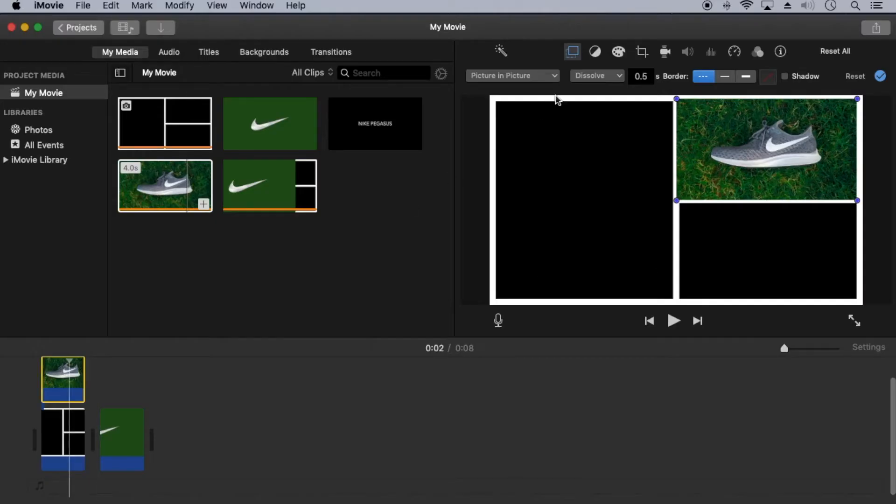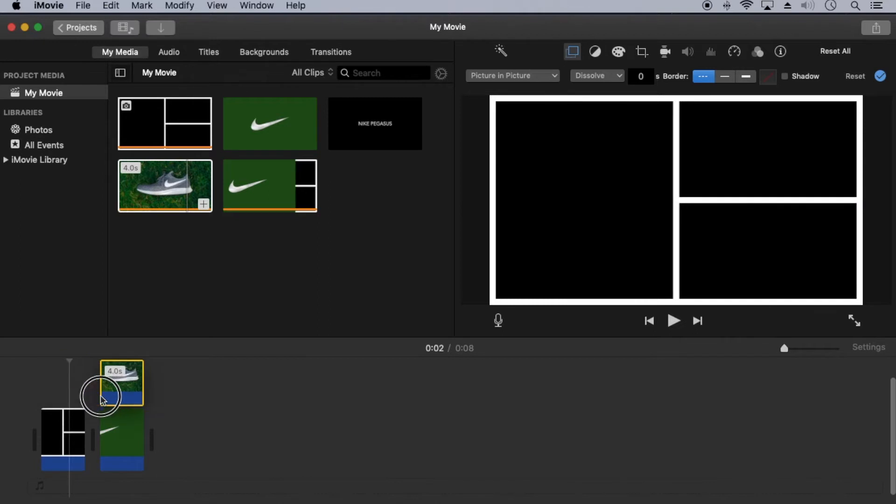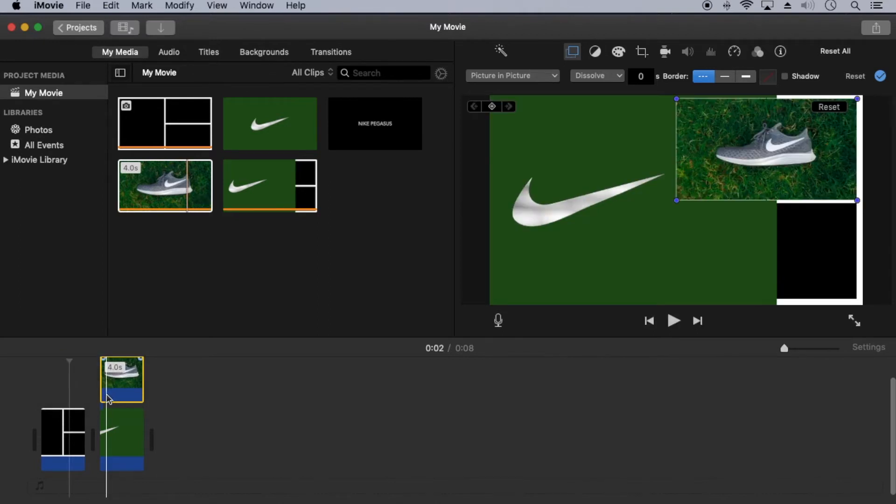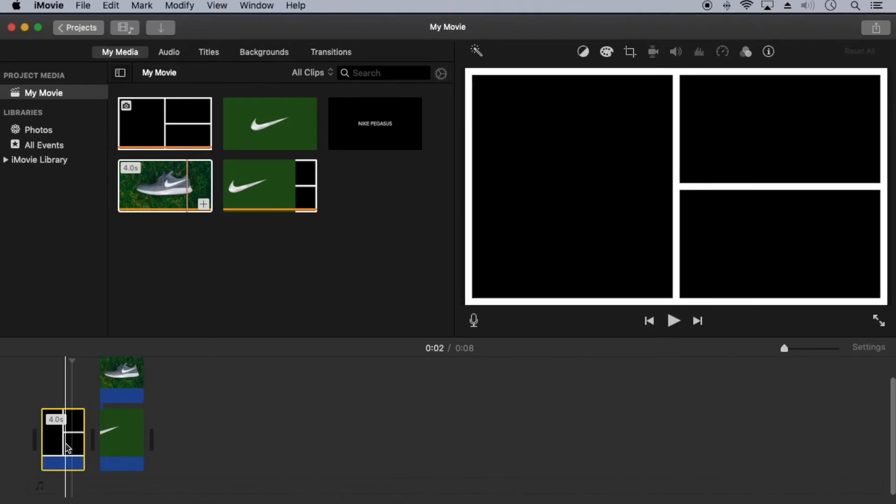Press escape to return. Set dissolve to zero. Now move the clip over layer one and delete the border.